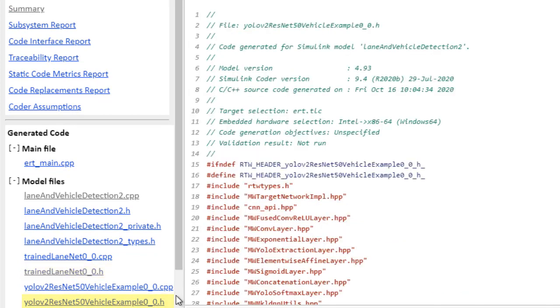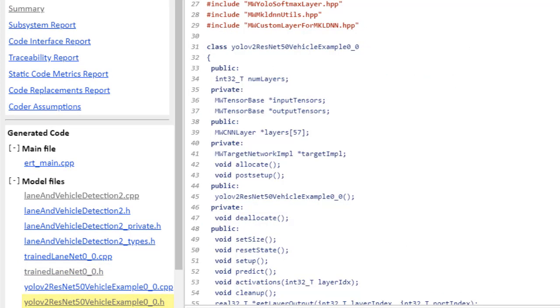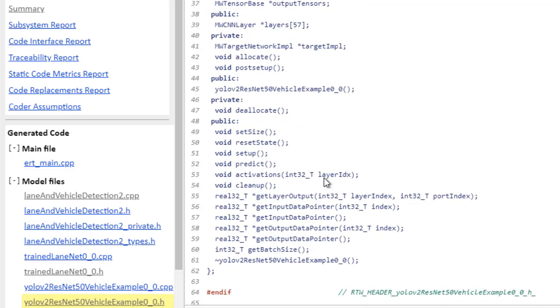Now we can also take a look at the second deep learning network, the YOLO V2 network. And here we have a similar set of public and private methods: setup, predict, additional activations, and cleanup.